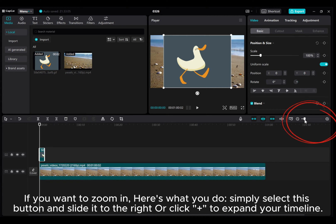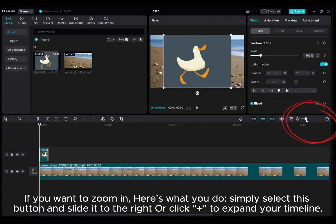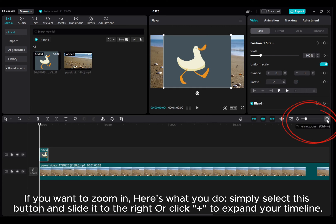Simply select this button and slide it to the right, or click plus to expand your timeline.